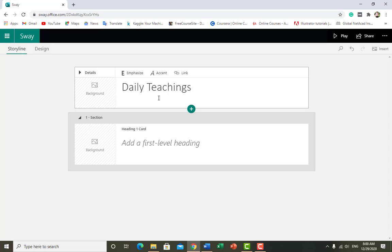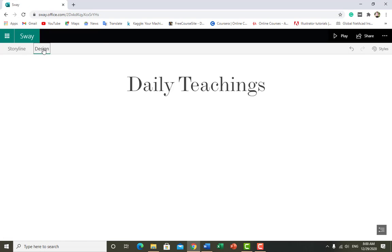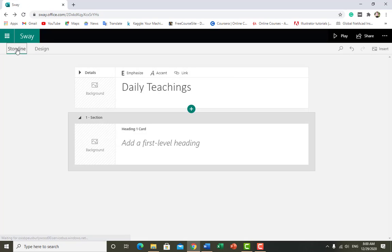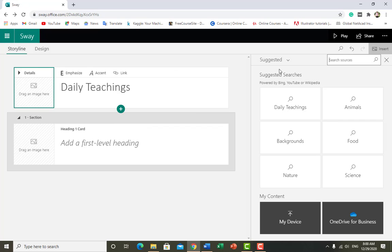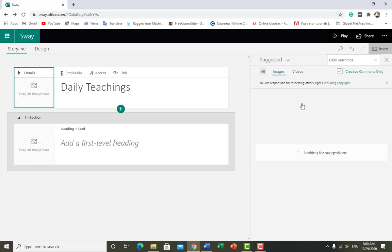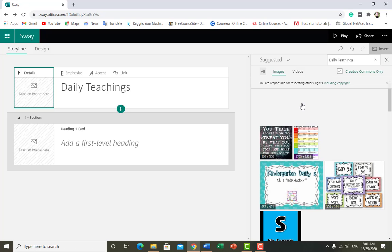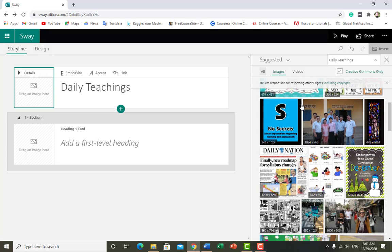In Design we can see how it's looking. It's very simple and not showing any design. If you want to add a background like in the previous resume template, it gives suggestions — I type 'Daily Teaching' and it will show images from Google about daily teachings.